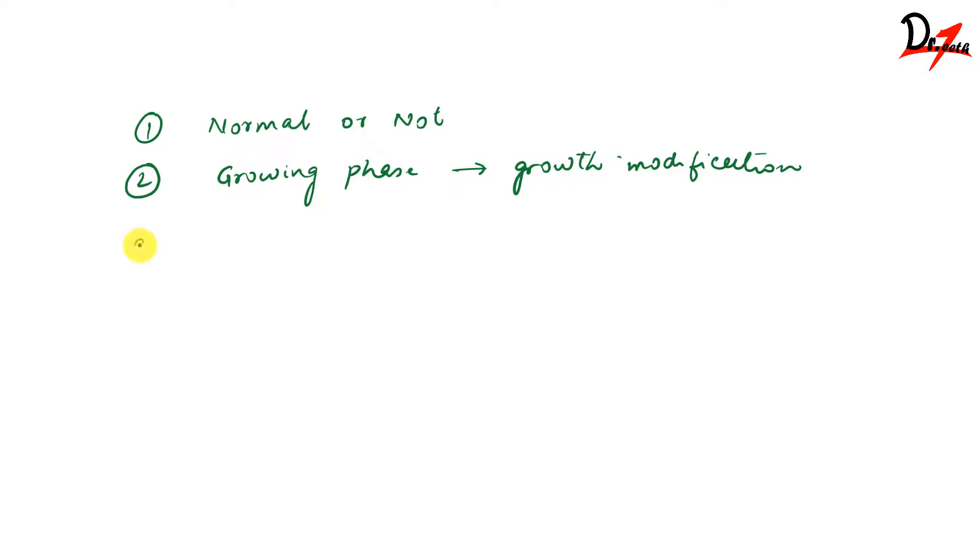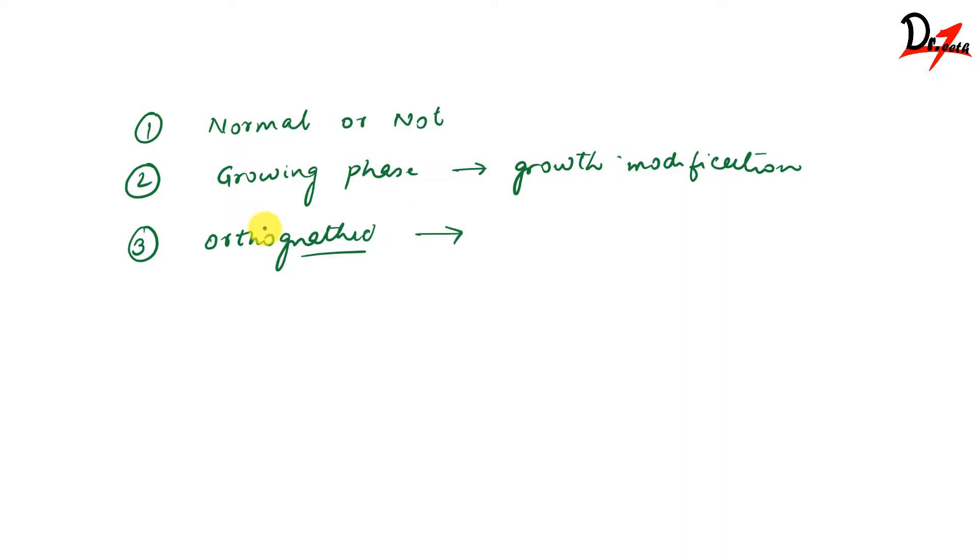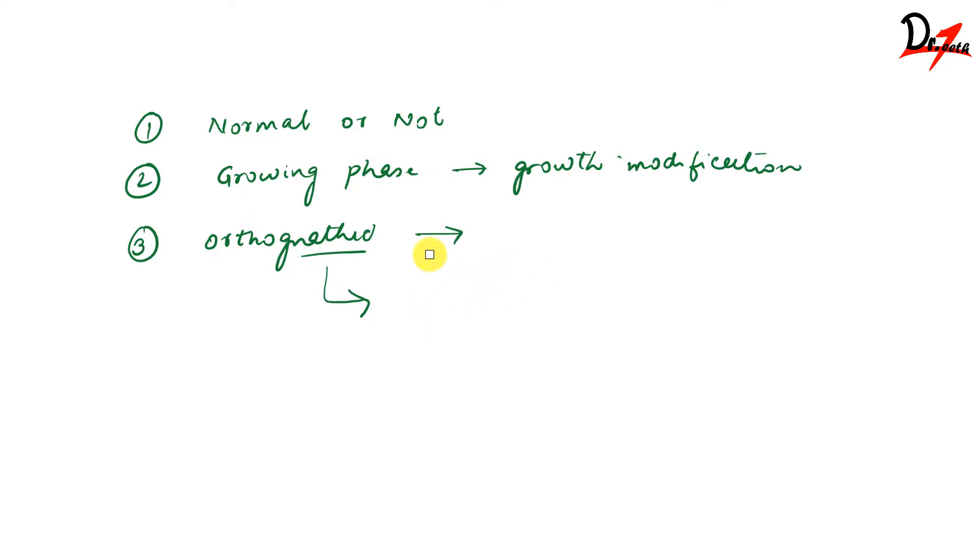Then we have, for example, if you are planning for orthognathic surgery, then it should take place after the growth has completed or stopped. So you cannot do the orthognathic surgery during the growing phase because if you are doing surgery and the child is still growing, then some other growth changes might happen and what you corrected through surgery will again go in vain. That is the reason we are not going for orthognathic surgery in the growing phase.